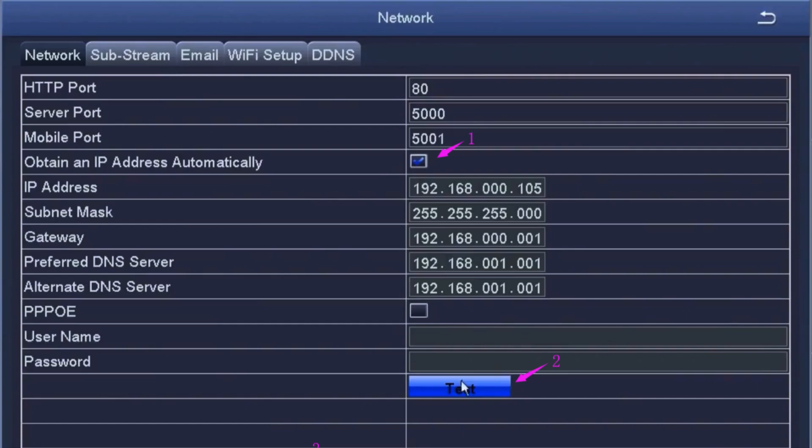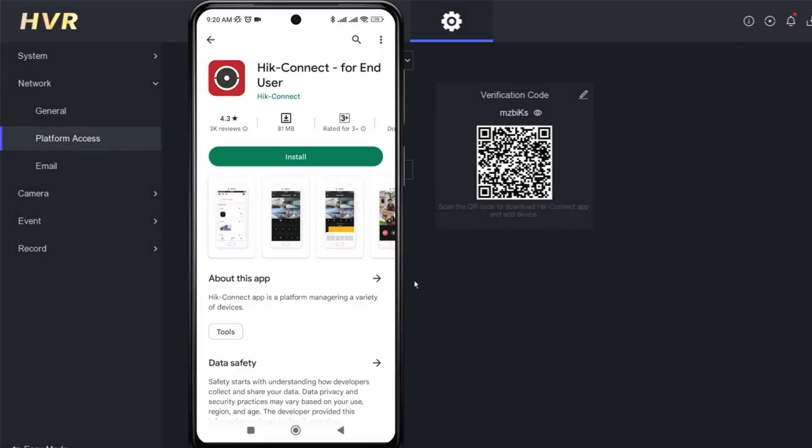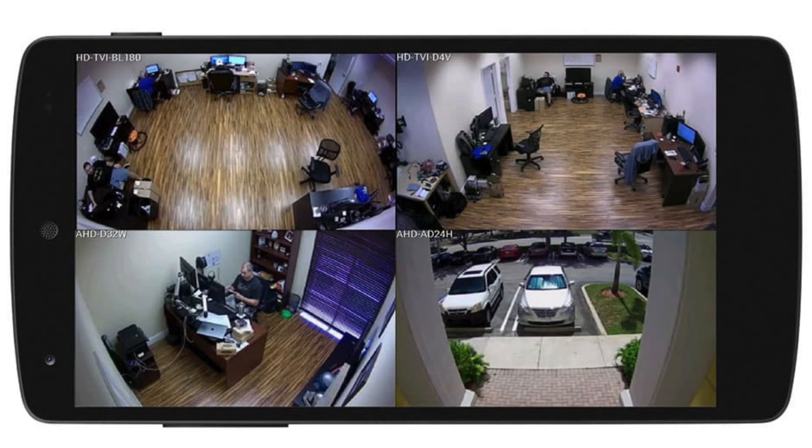Install the DVR's official app on your smartphone or computer. Log into the app with the DVR's credentials to view live footage remotely over Wi-Fi.